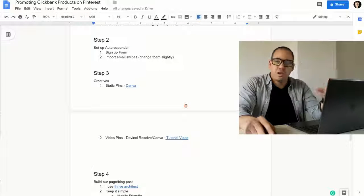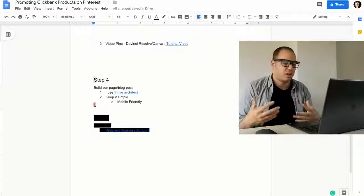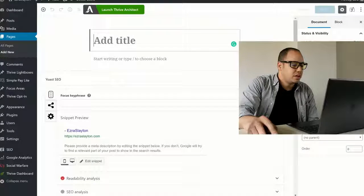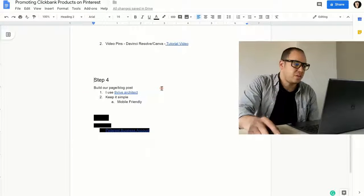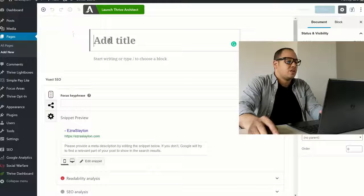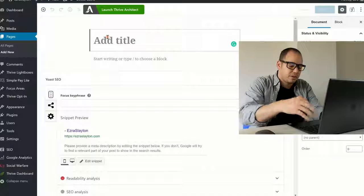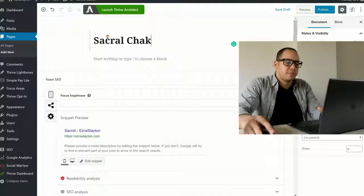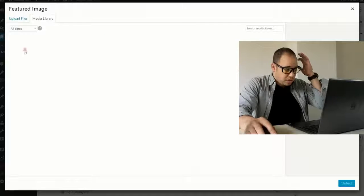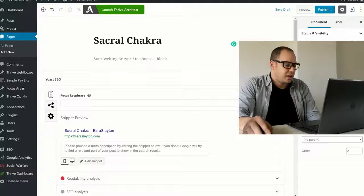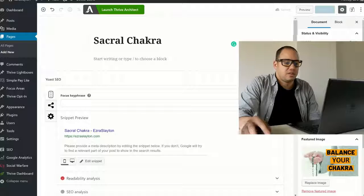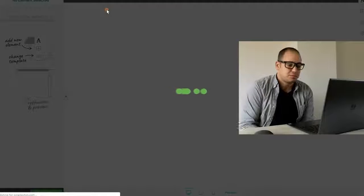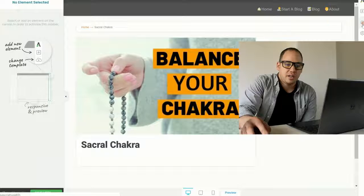So after you've done your creatives, we're going to move on to step number four. This is to build your page or your blog post. Personally, I like to use Thrive Architect. You want to keep it simple and make sure that it's mobile friendly because a lot of folks that come from Pinterest are actually going to be on their phone. You might even be watching this from your phone. So, to create the page, because we're going to do the opt-in form, we're just going to name this one Sacral Chakra. Just name it Sacral Chakra. That's fine. We'll do a featured image for the page, although that's not very important right now. I'll add that one in. And save it as a draft. And then I'm going to launch Thrive Architect.